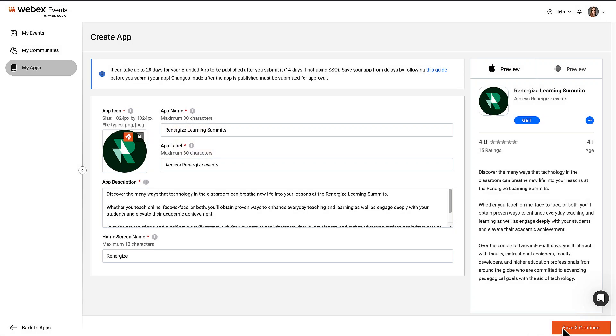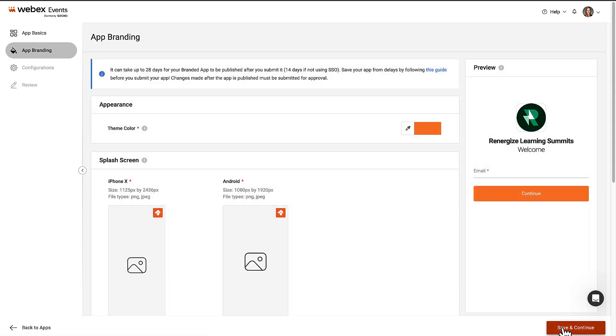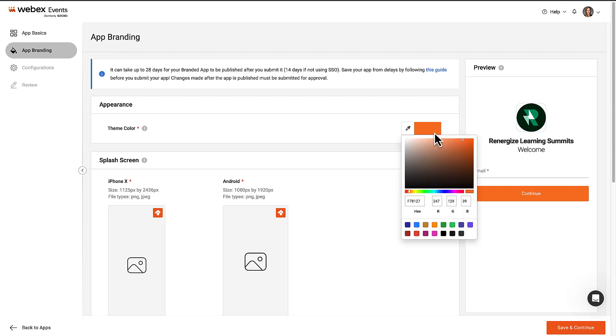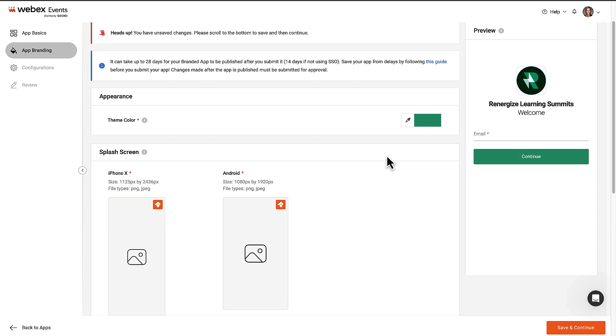Back on the App Basics page, click Save and Continue, which takes us to the App Branding page. Before submitting the app, you can go back to App Basics and change any of the previous items. The first option in app branding is the theme color, which is an accent color for the app. Click the color field to select a color or enter a hex or RGB value. Let's enter a hex code and click outside the modal to close it.